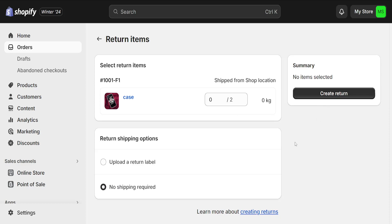Then click on Create Return. I hope this helps you out — leave a like and subscribe, and I'll see you next time.